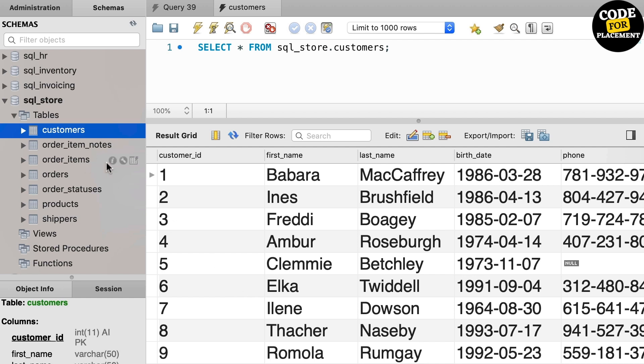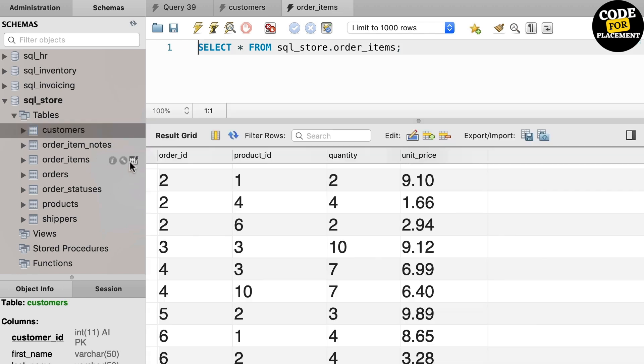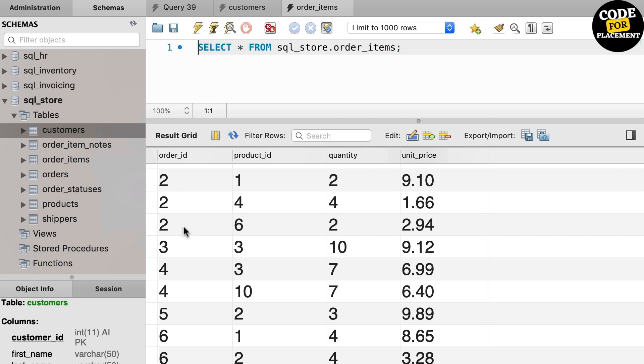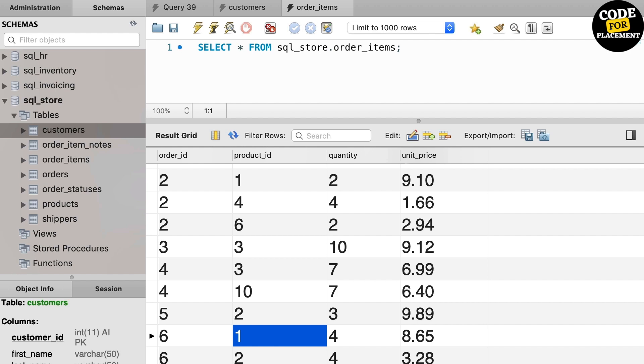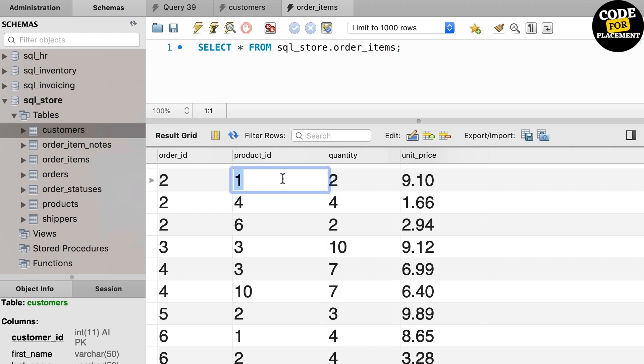But there are times when we cannot have a single column as a unique identifier. For example, look at the order_items table. We have columns like order_id, product_id, quantity, and unit_price. If you look at the data, you can see that the values of the order_id column are repeated - they are duplicates. So the order_id is not unique, and even the product_id is not unique.